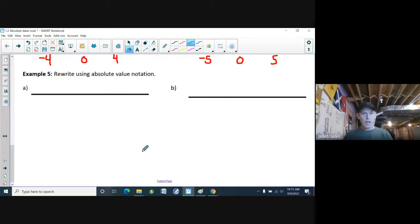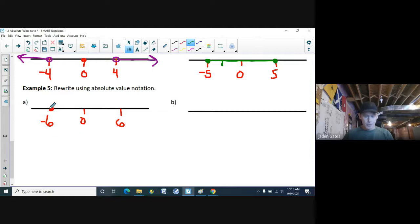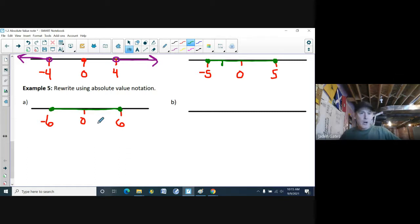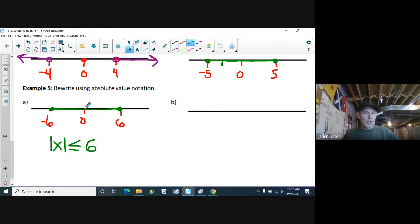Rewrite using absolute value notation. I'll draw a number line with zero in the middle, 6 to the right, negative 6 to the left, with closed dots at both ends going across. The distance from zero — either positive or negative — is always less than or equal to 6. So the absolute value of x is less than or equal to 6.